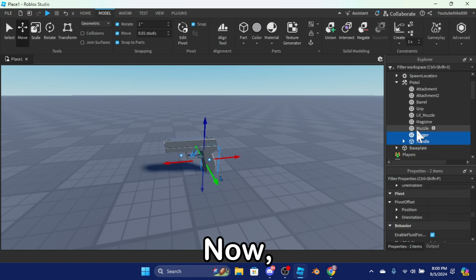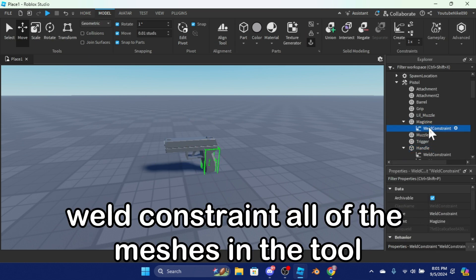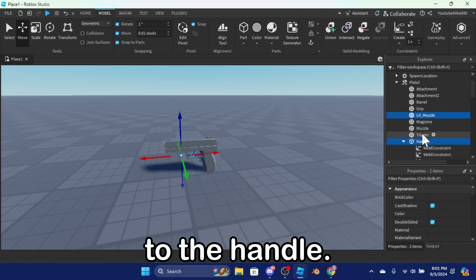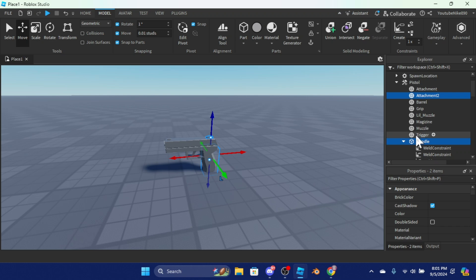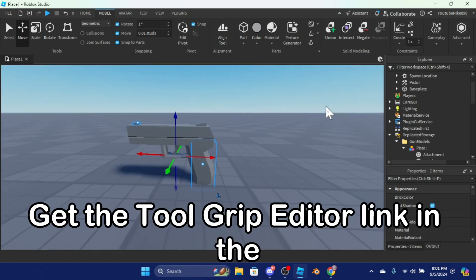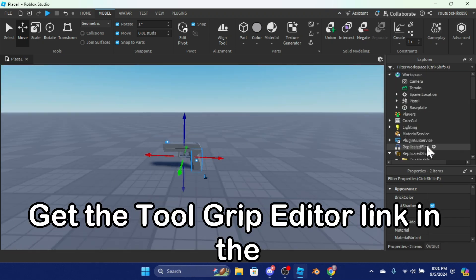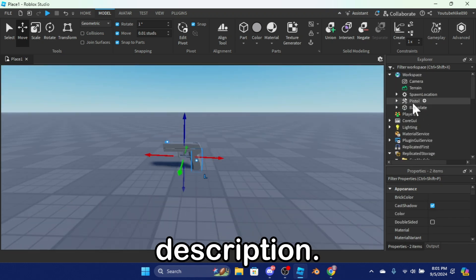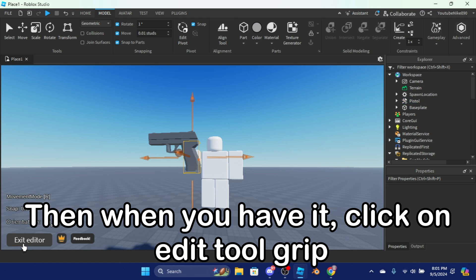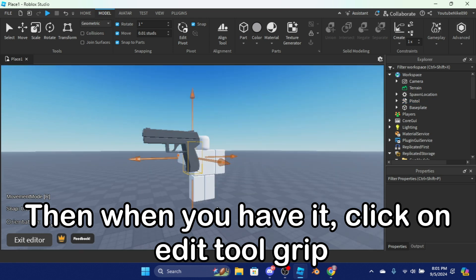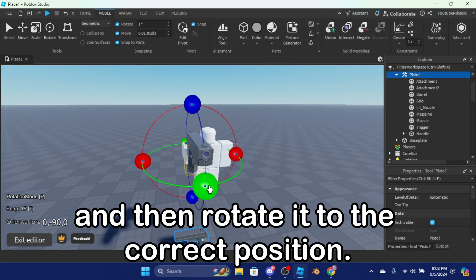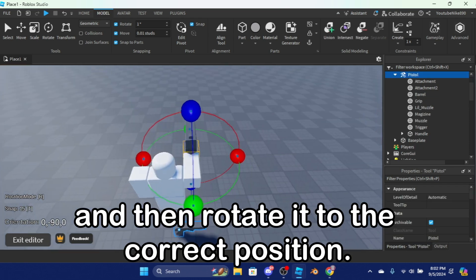Now weld constrain all of the meshes in the tool to the handle. Then get the tool grip editor link in the description. When you have it, click on 'edit tool grip' and then rotate it to the correct position.